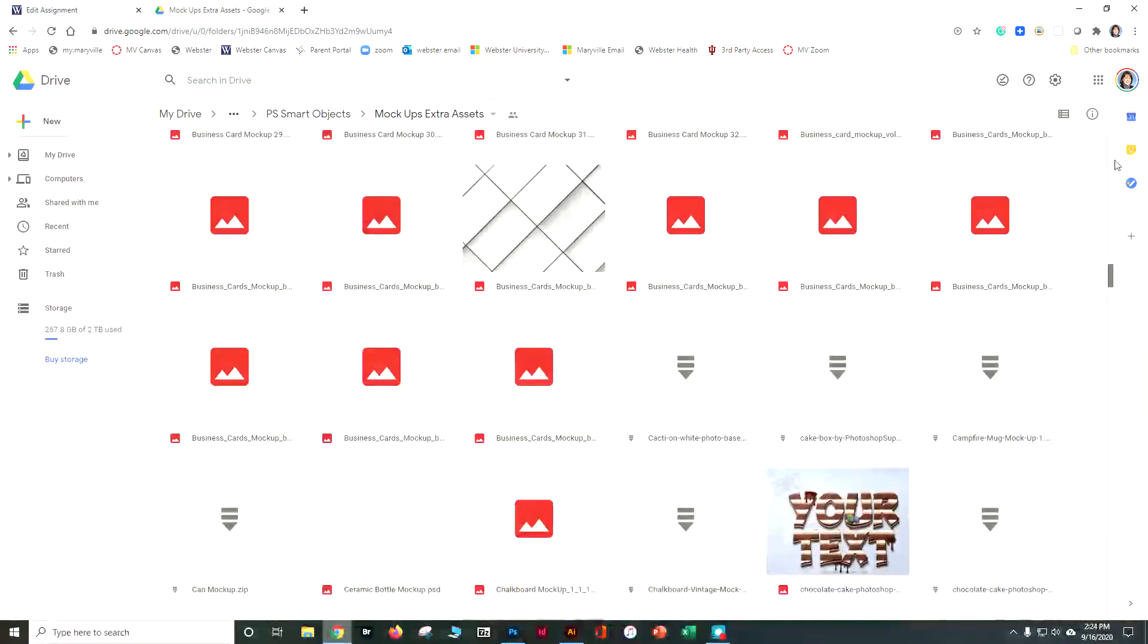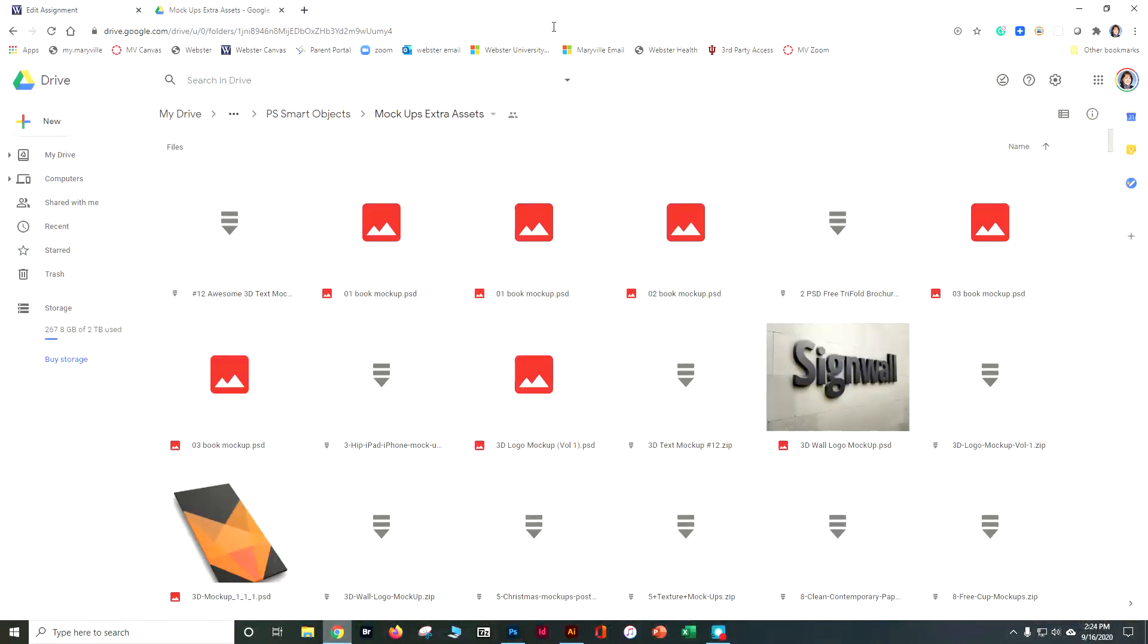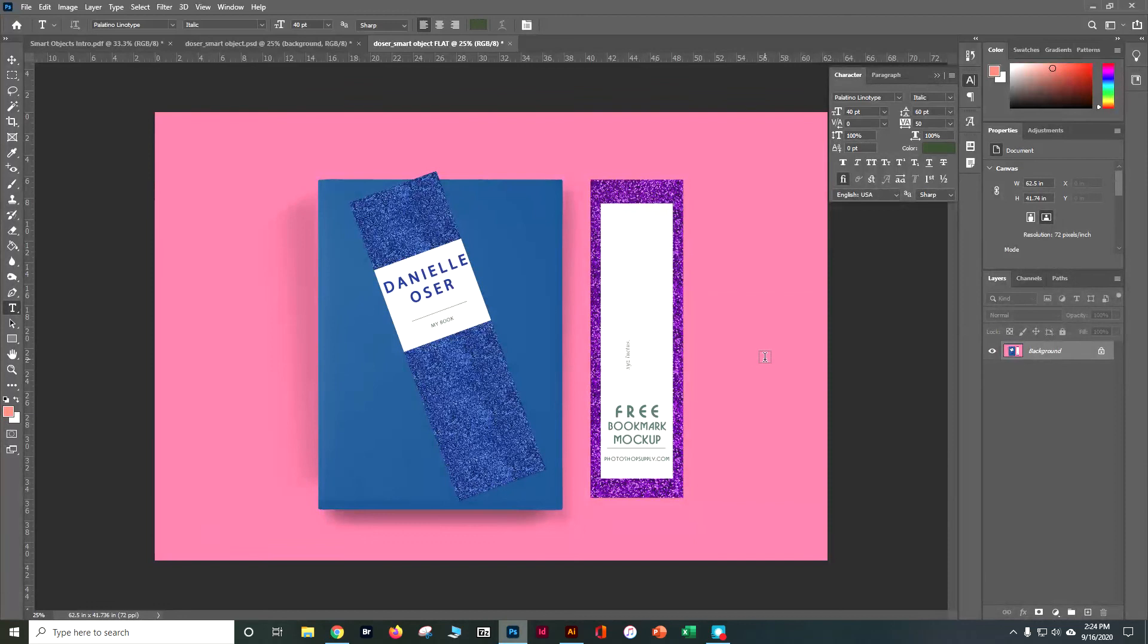So there's a lot of different options available for you to play with to create something that is fun. So that is basically how you work with smart objects, and I can't wait to see what you come up with.